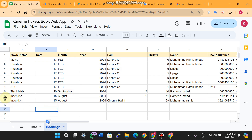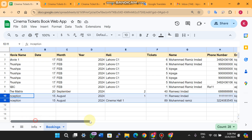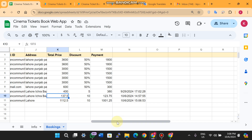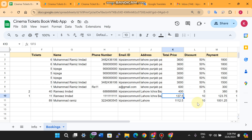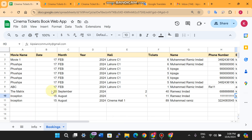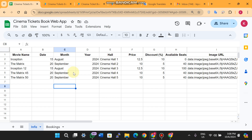The bookings sheet records all booking information — the date and time of booking, movie, price paid, discount applied, total price, and remaining amount. For example, with a 10% discount on two tickets, the customer pays $123.75, along with their address and email ID.